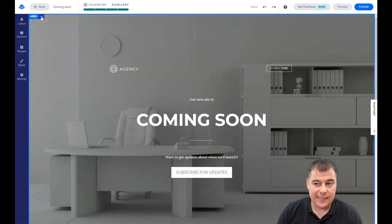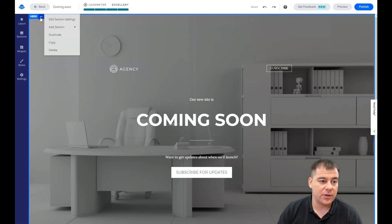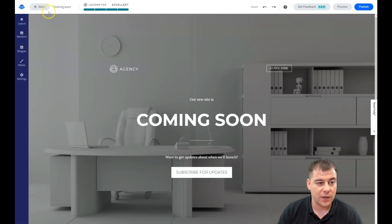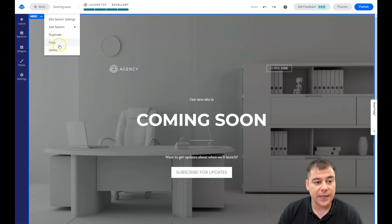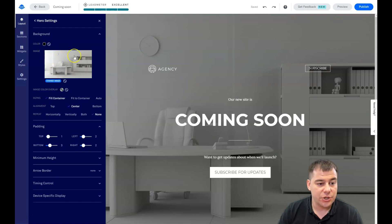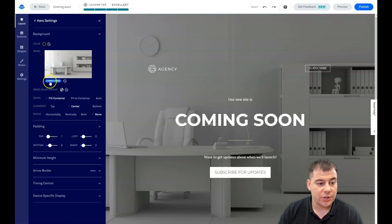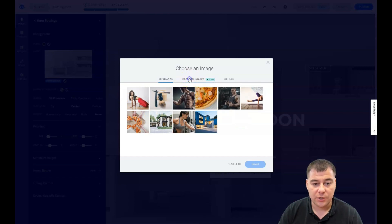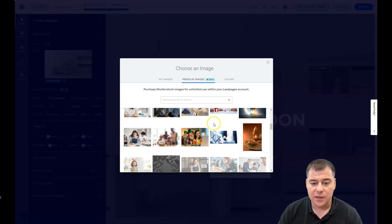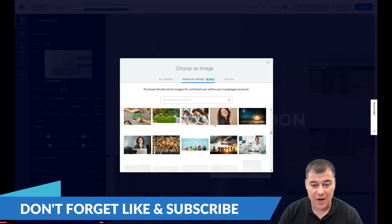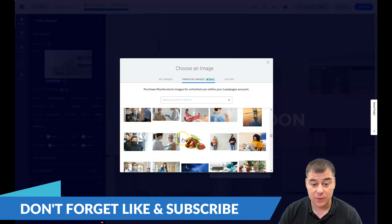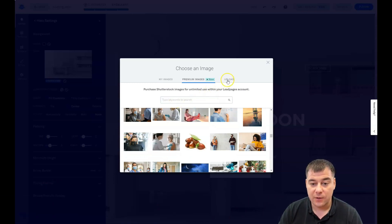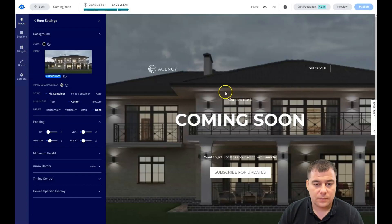We're going to edit the section itself. When you press the three dots button, you can edit section settings, add section above or below, duplicate, copy or delete. So let's go to edit section settings. You see there's an image here and we have an image color overlay and I will show it to you. We're going to change an image. You can use the images that you already uploaded. You can use the premium images. You can buy it, make a purchase straight from the platform. And one picture is about $8. You can search by keywords and you can upload it from computer. And that's what I'm going to do.